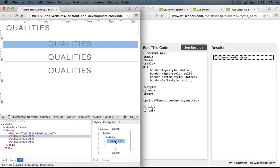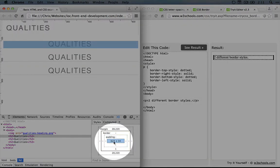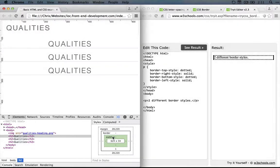Now each element has multiple layers, and how these fit together is called the box model. We begin in the middle with the actual element, so in this case it's our heading. Around our heading we can set padding, in this case we don't have any yet, but we're about to add some.